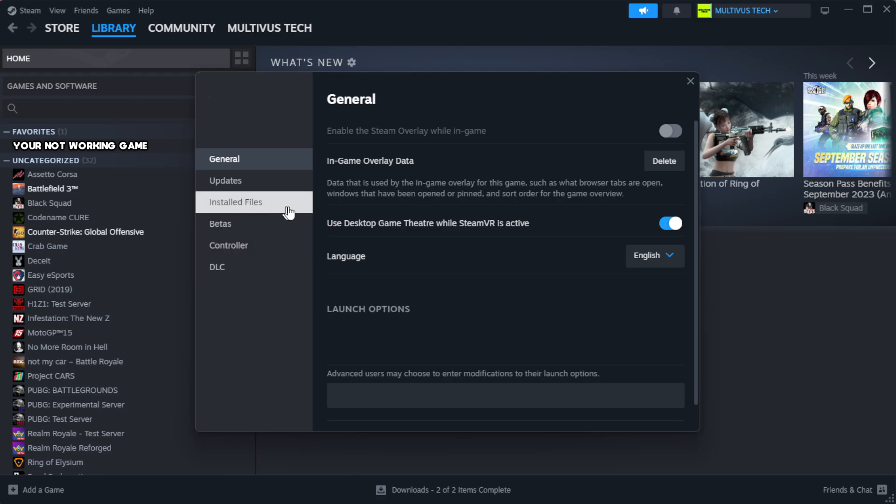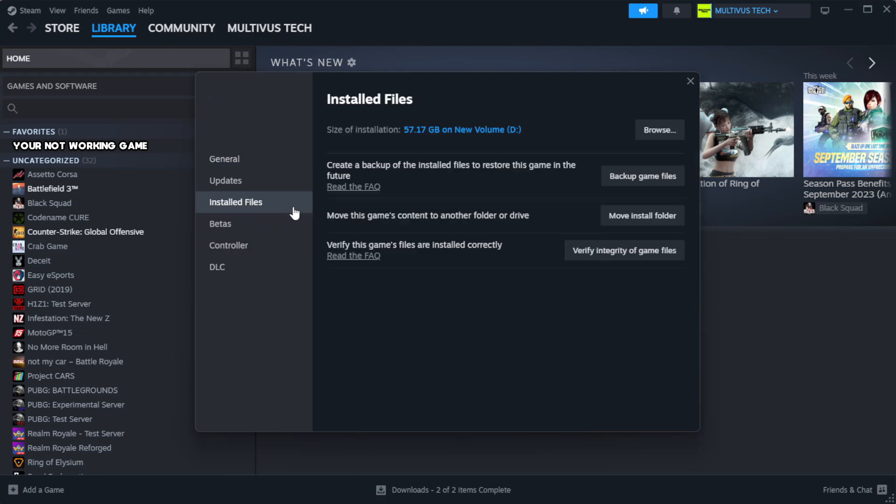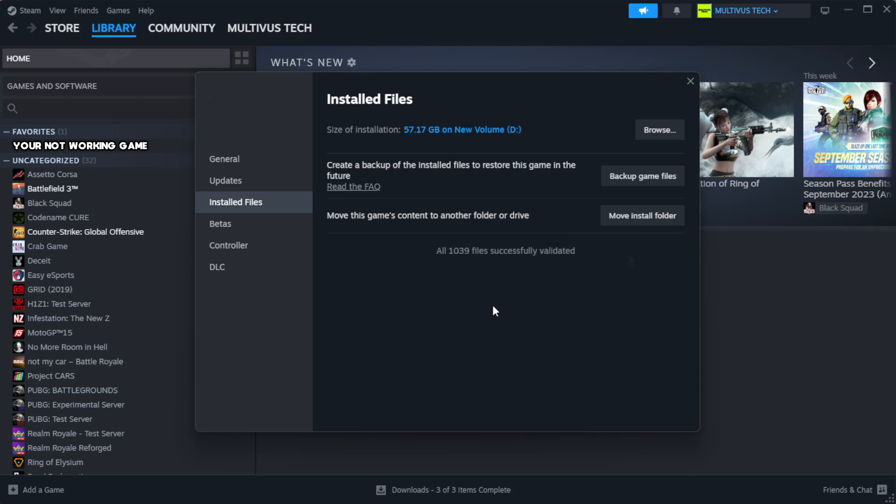Click Local Files, then click Verify Integrity of Game Files. Wait for the verification to complete.